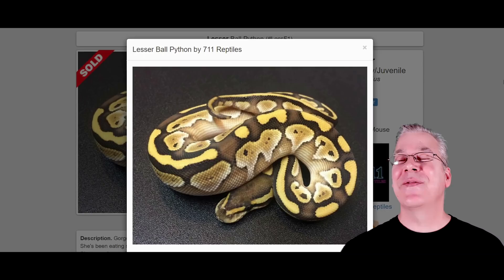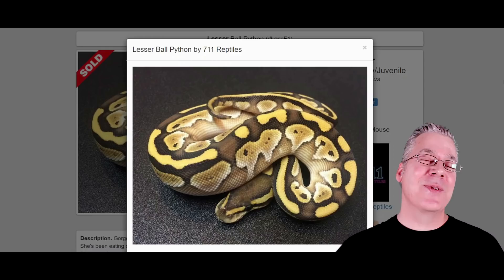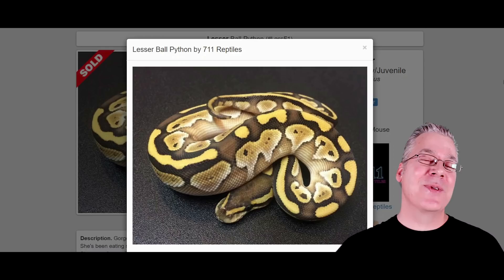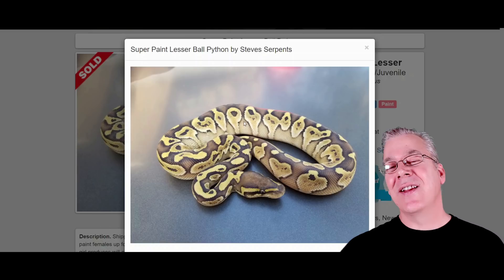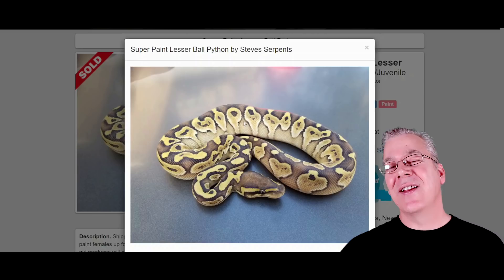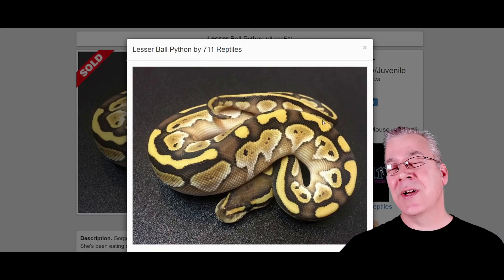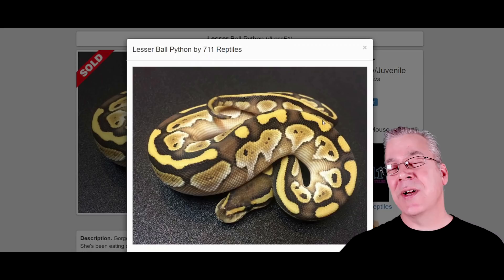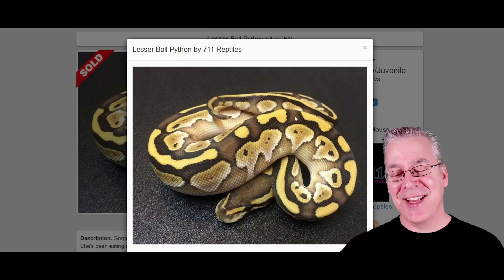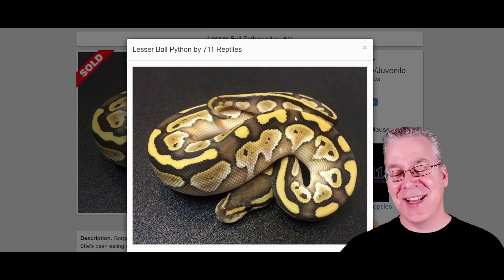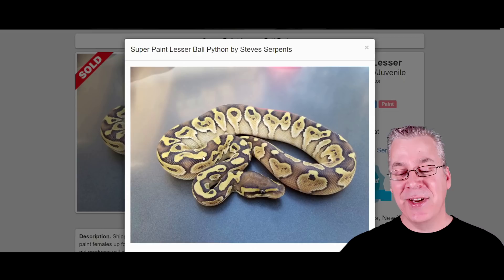Here is the lesser ball python — it's in the blue-eyed leucistic complex, so if you breed two lessers together you get an all-white snake with blue eyes. When you add the super paint to the lesser, it keeps a lot of the lesser's colors and patterns but eliminates all the striping right on top. The lesser's characteristic dog-bone-shaped patterns on top are pretty much eliminated by the super paint. It works really well with the lesser.